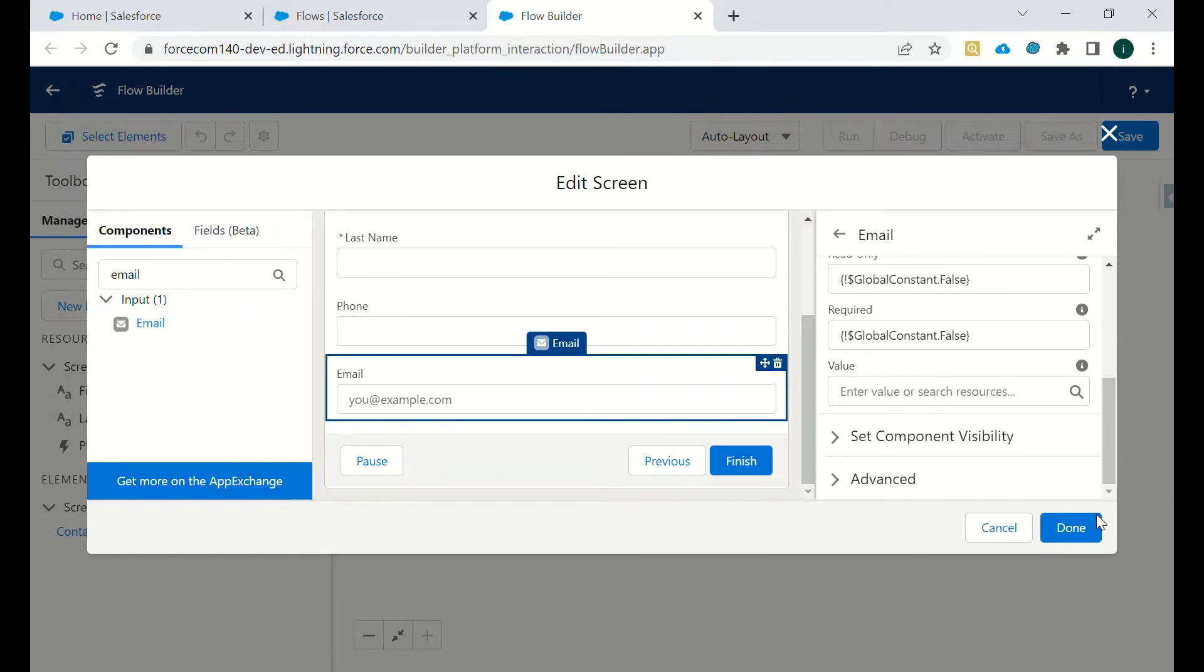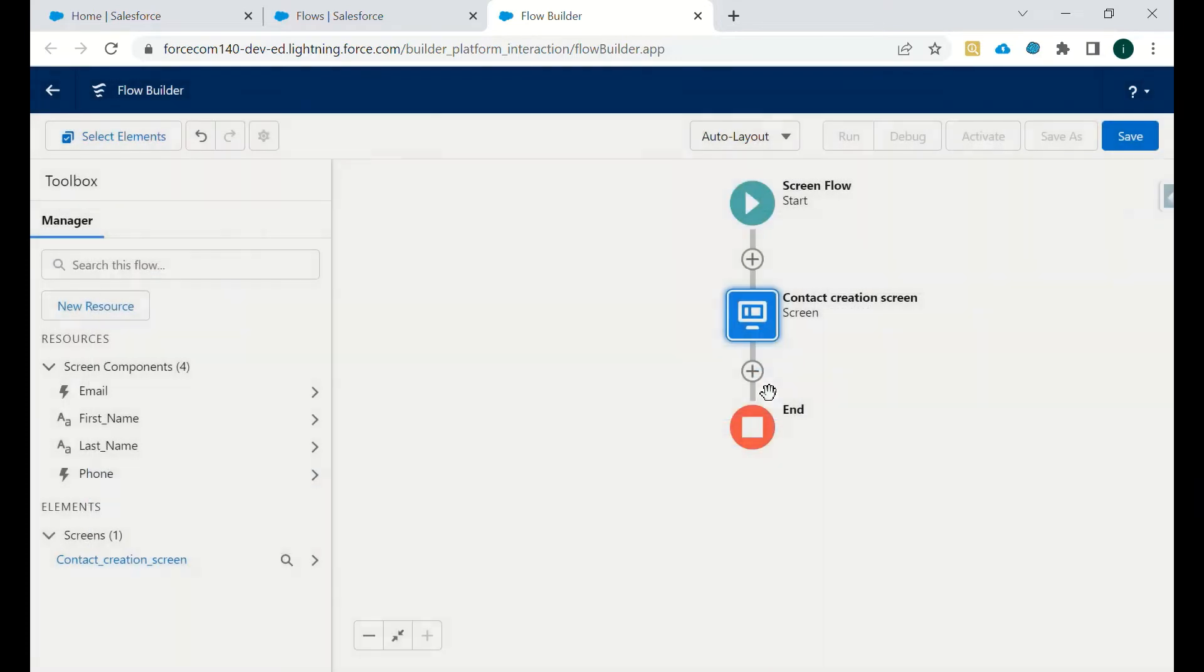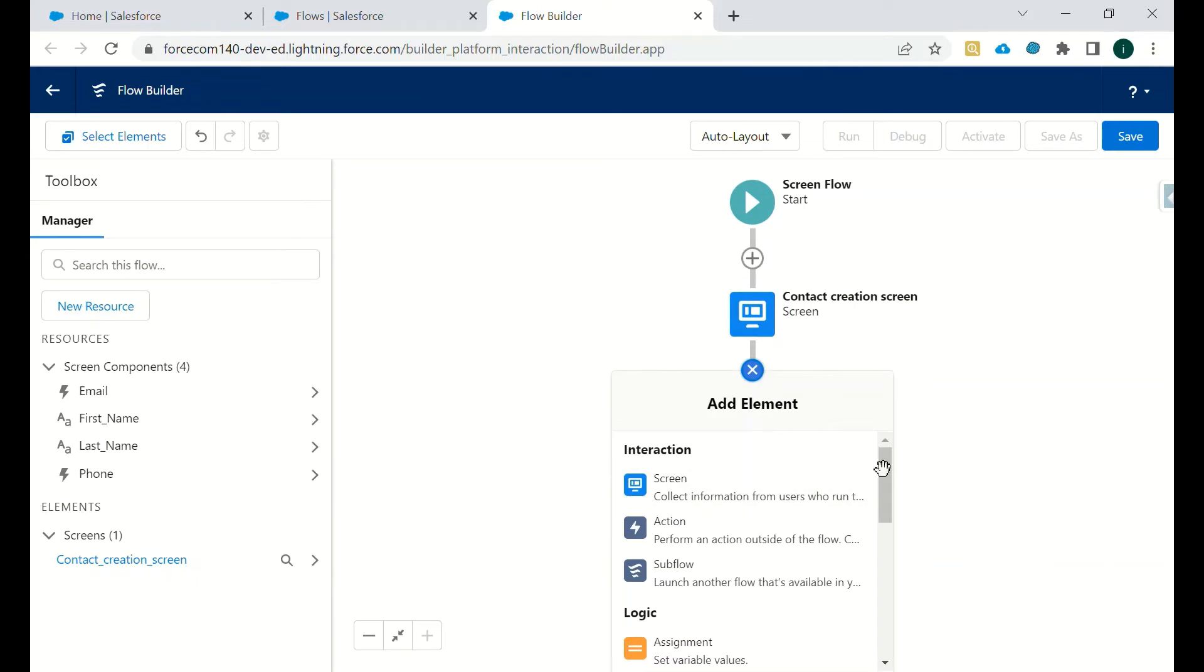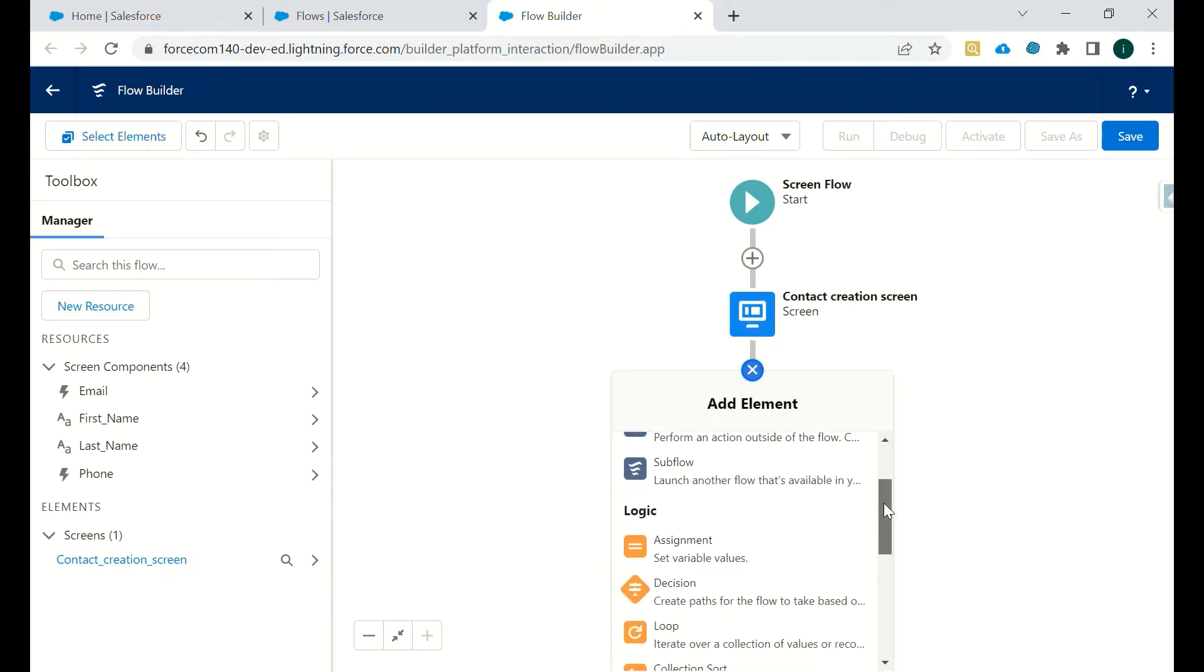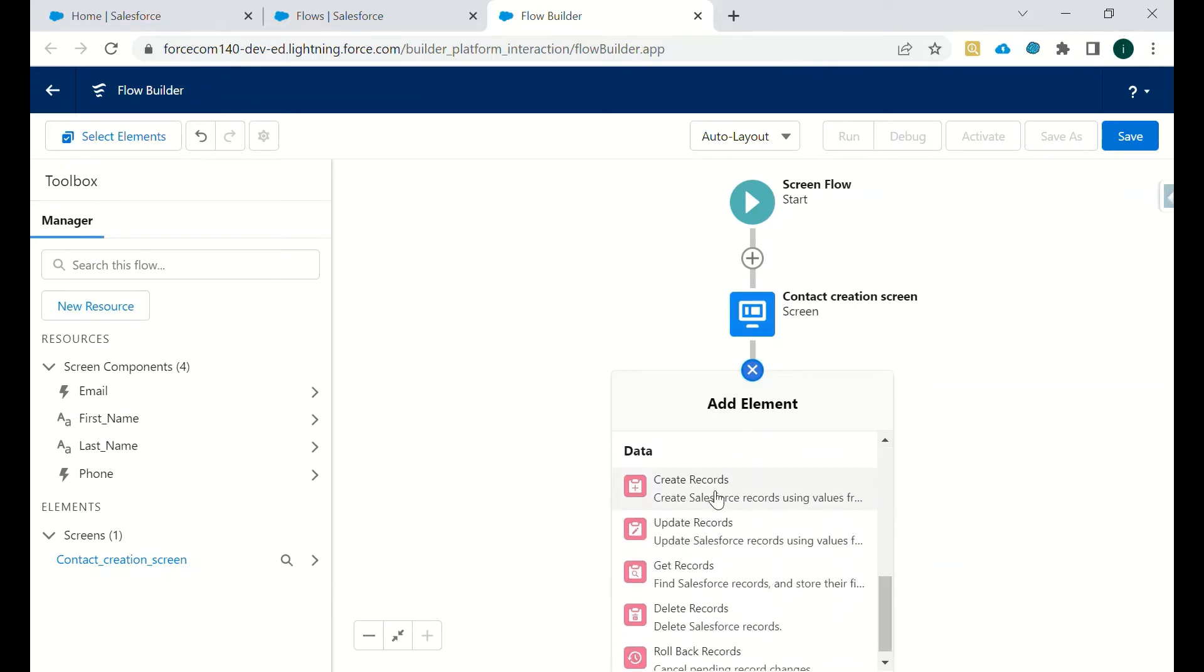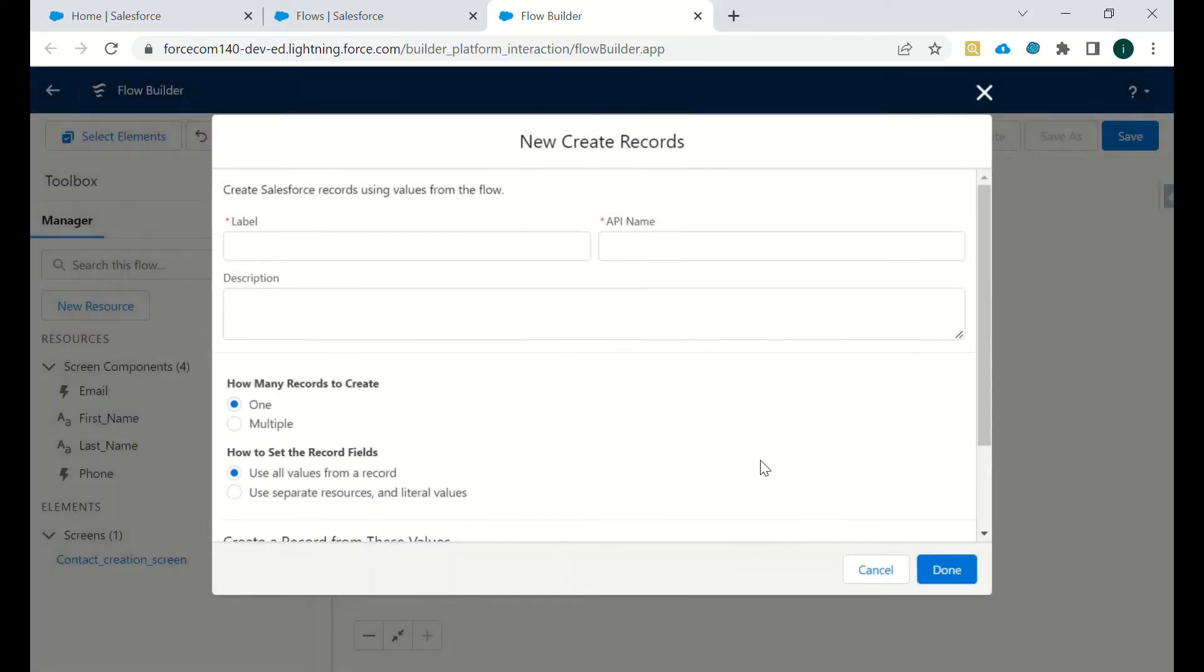So now the screen has been created. Now what we input, or what a user inputs in that particular screen, that should be saved as a new record. So how we will do that? We will just use this Create Records element.